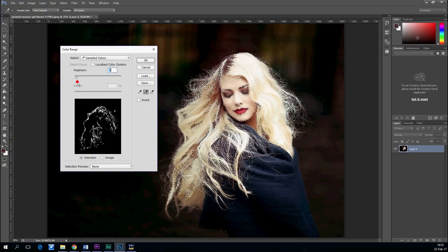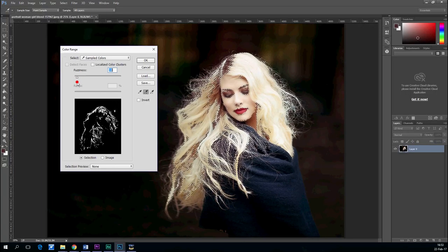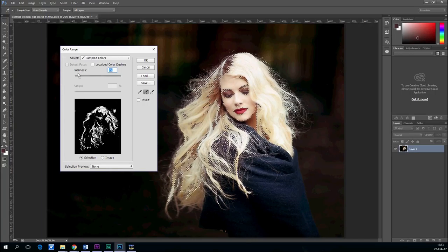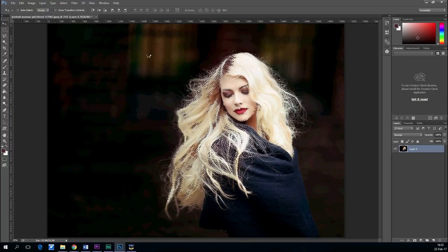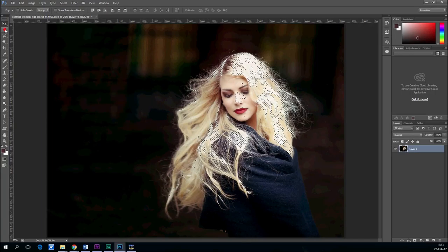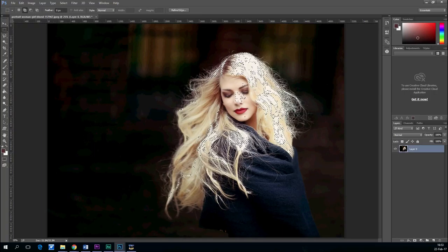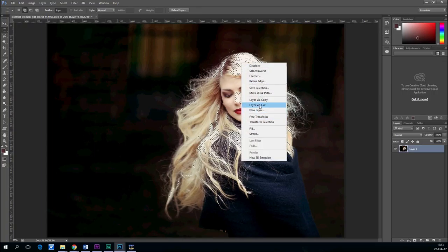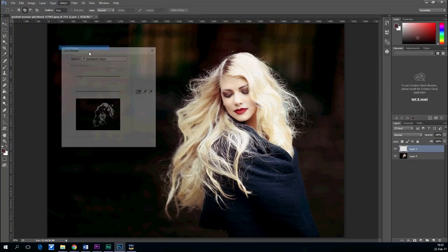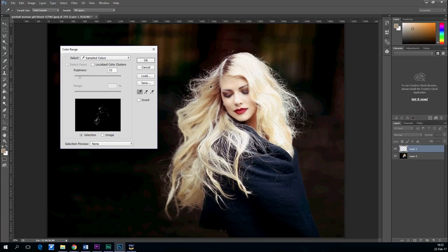You select the fuzziness about 20-30 points and you get all those fine hairs. You click on the light area around the head.